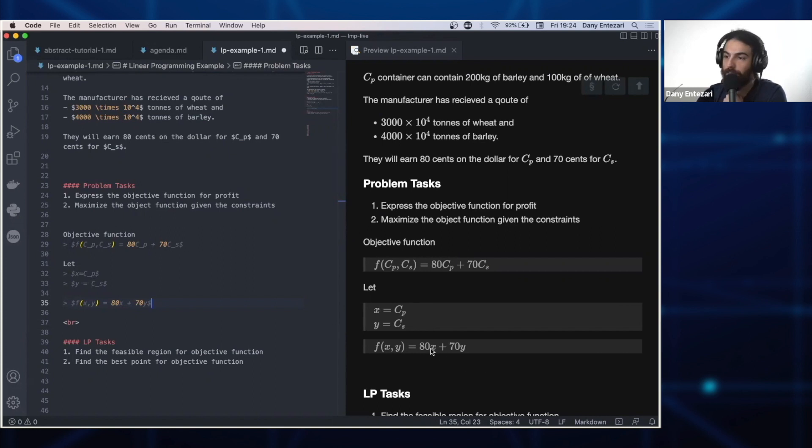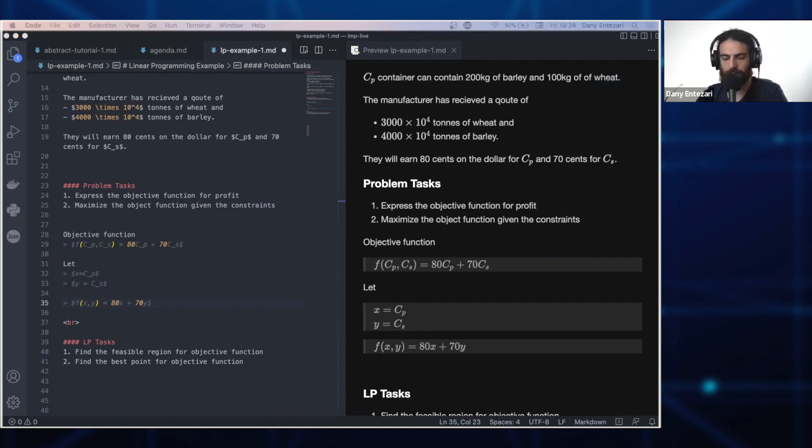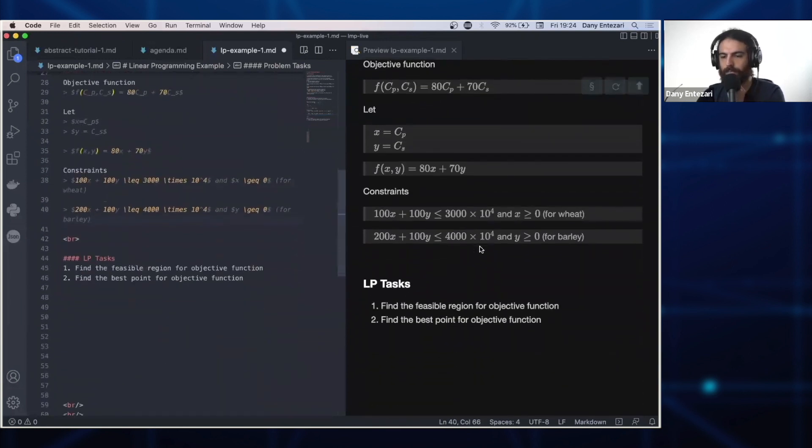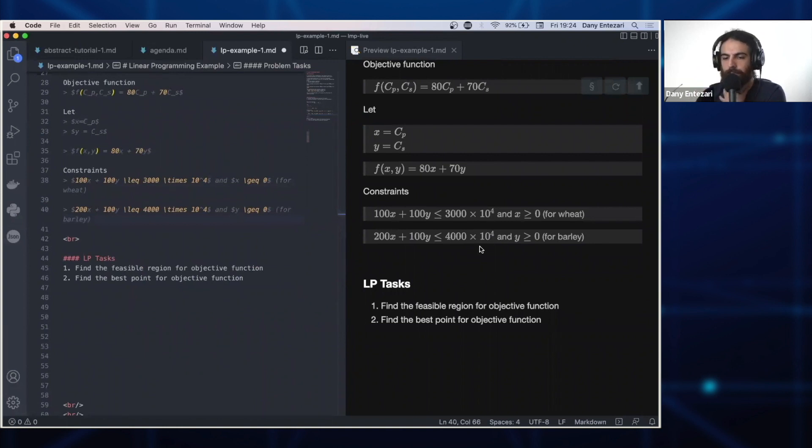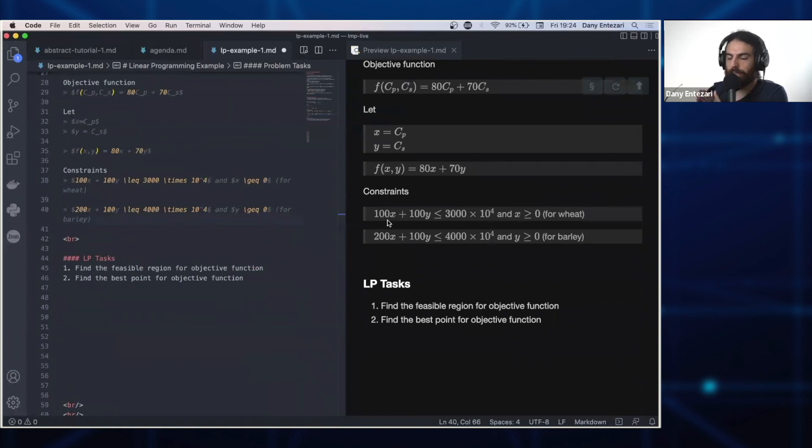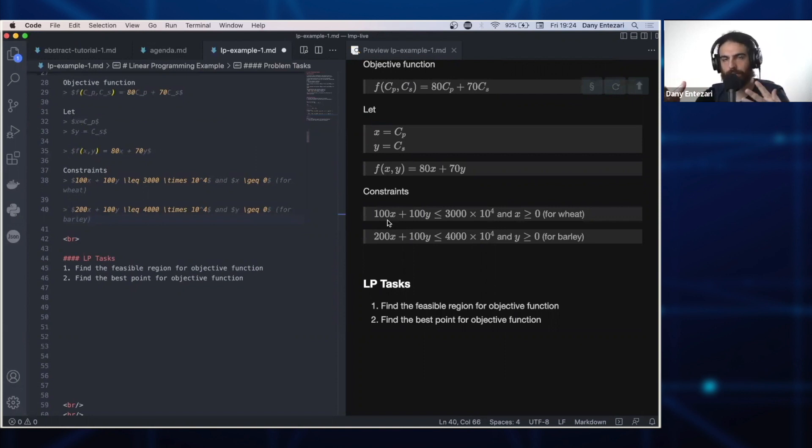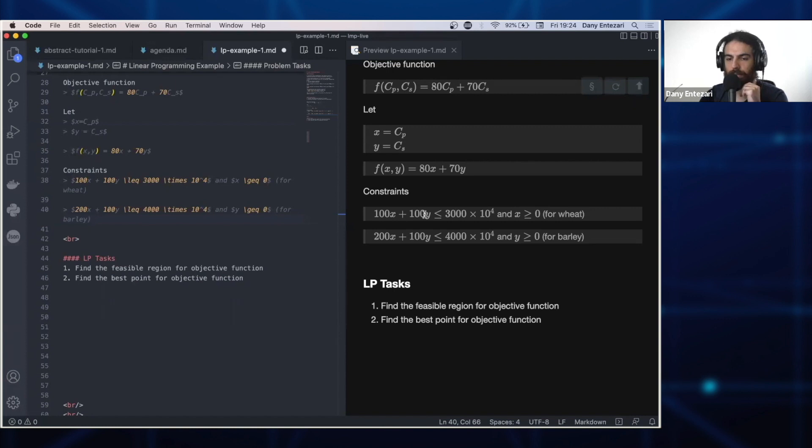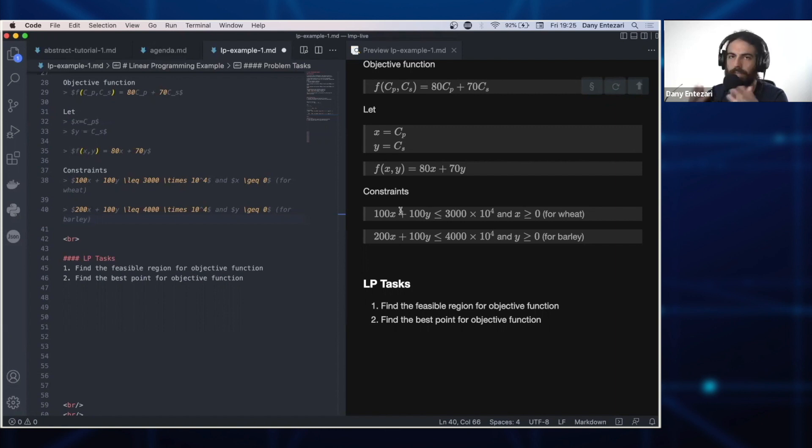So now we want to maximize this, but we have constraints. What are the constraints? The first one: this constraint says that the combination of containers you use, the number of containers you use, cannot exceed the amount that you're allocated. For example, for wheat we have 30 million tons. So we cannot exceed. When we solve for this equation, we're plotting, we cannot exceed the quantity. And of course the below one is for the barley.